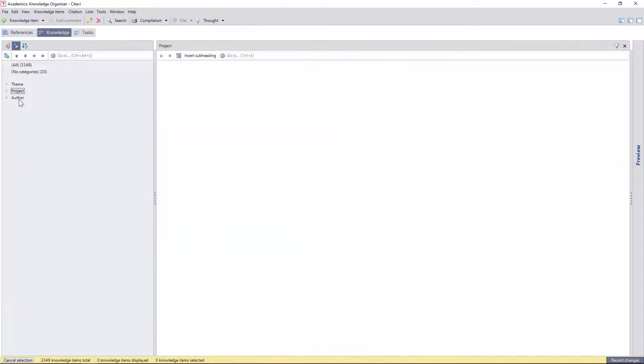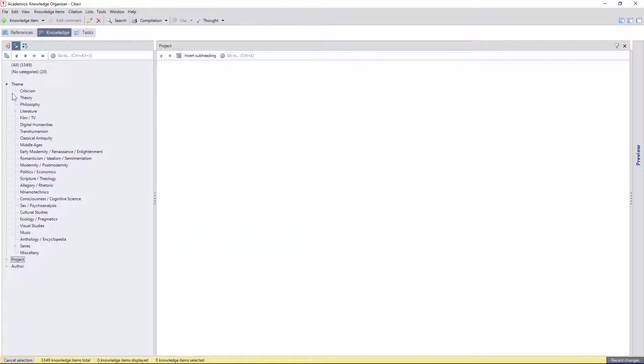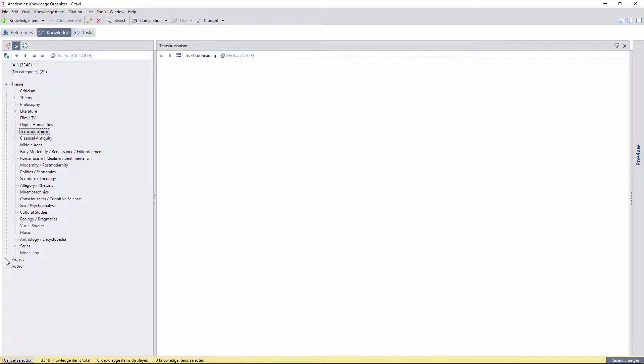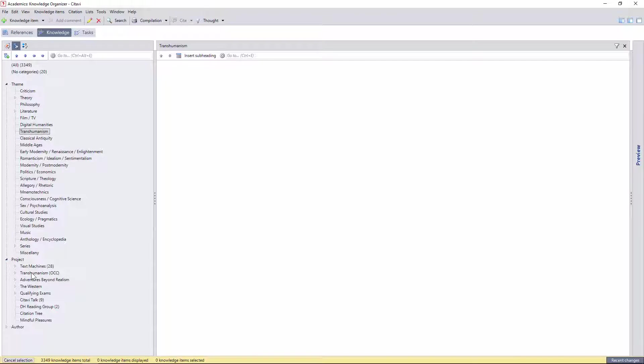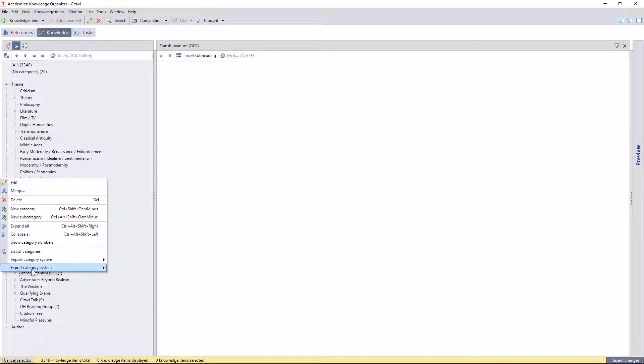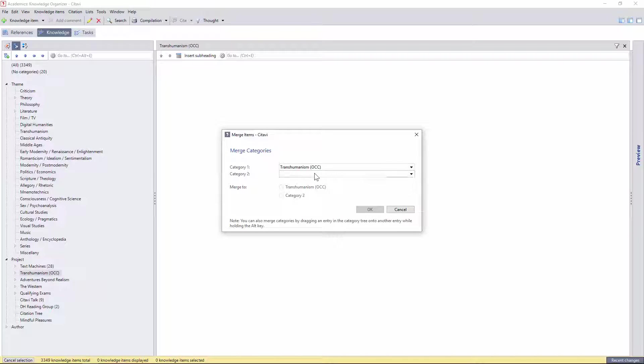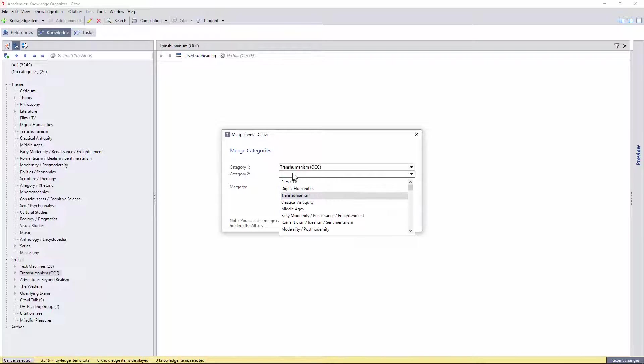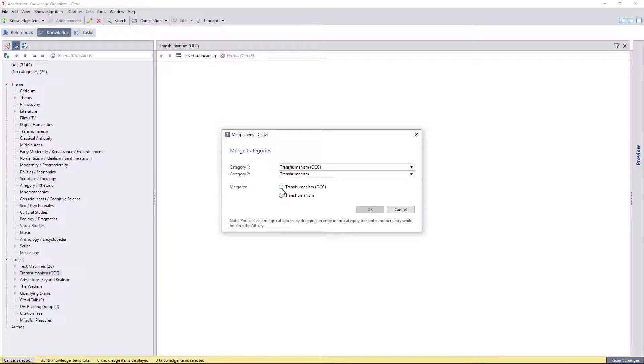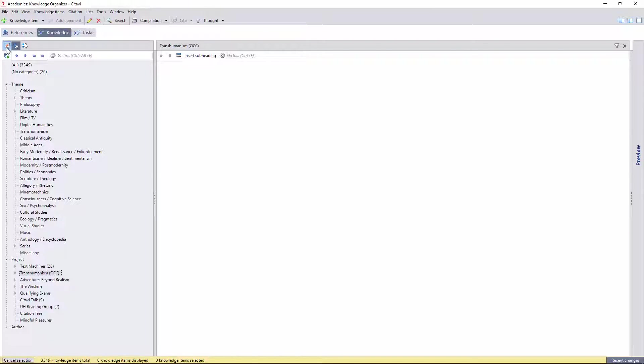I can also merge categories if I want to. Say I no longer want to have separate branches for transhumanism as a theme, and transhumanism as a class. I could just select one, choose the other category I want to merge, and which category I would like to preserve or delete, and then combine them.